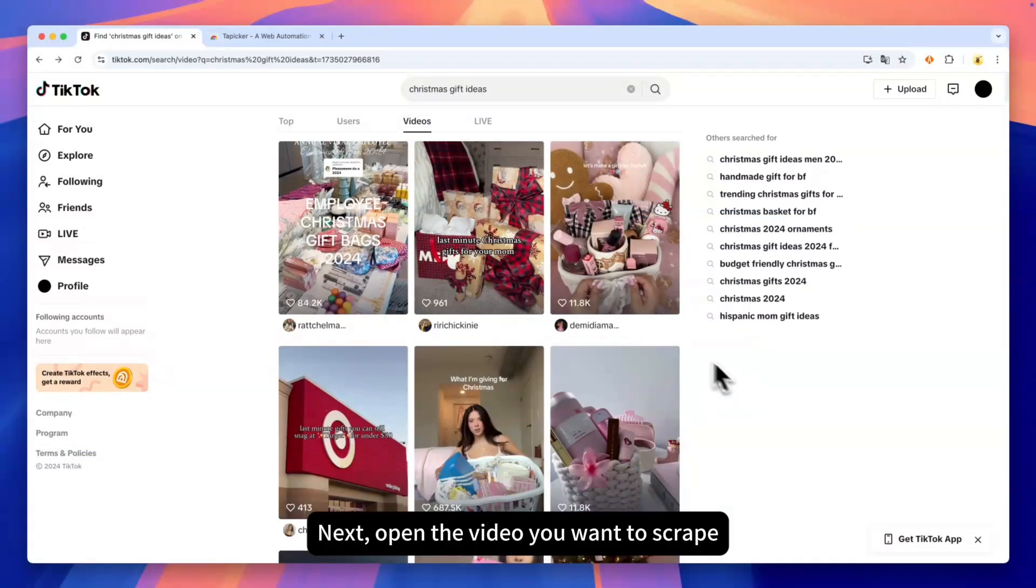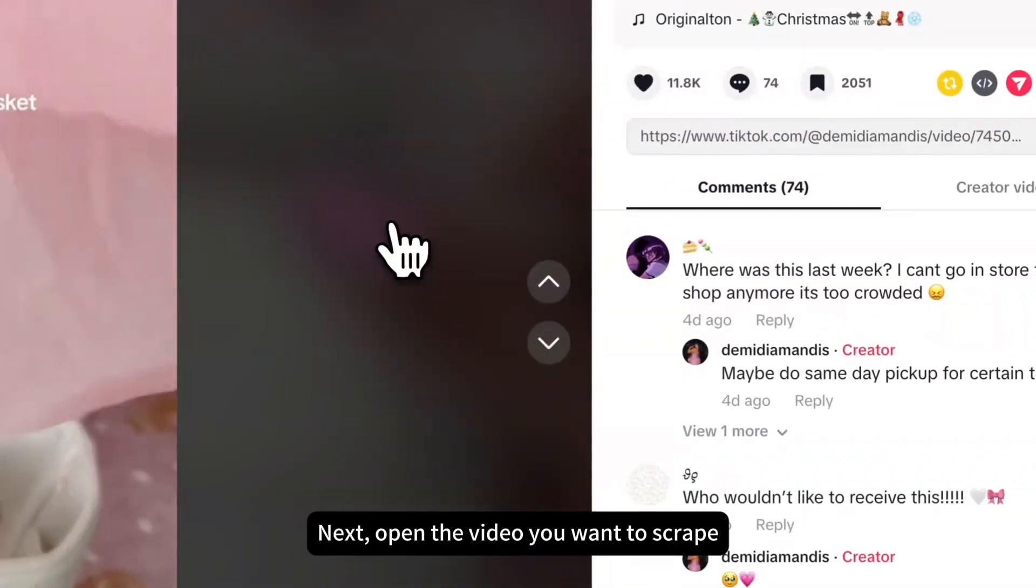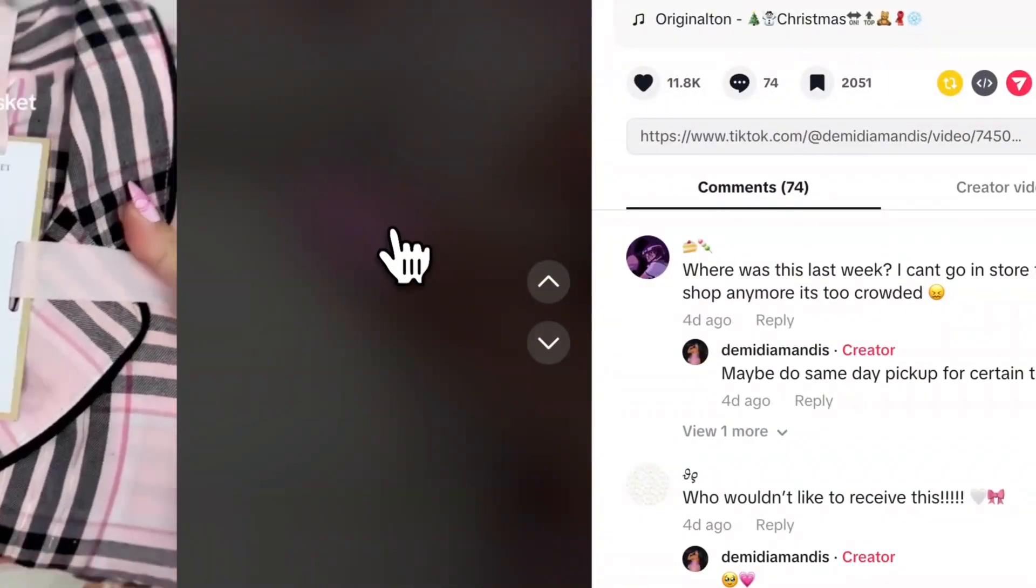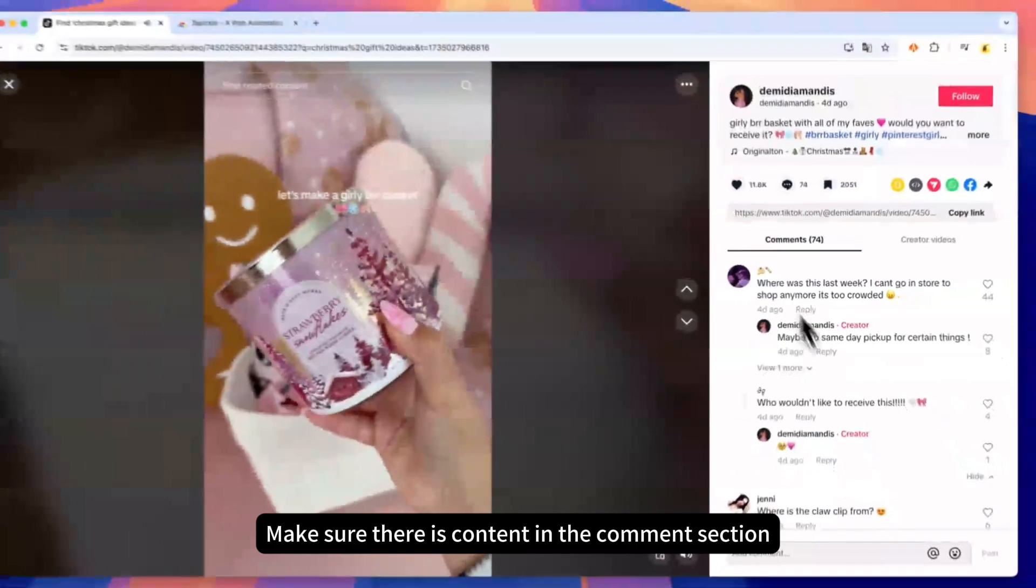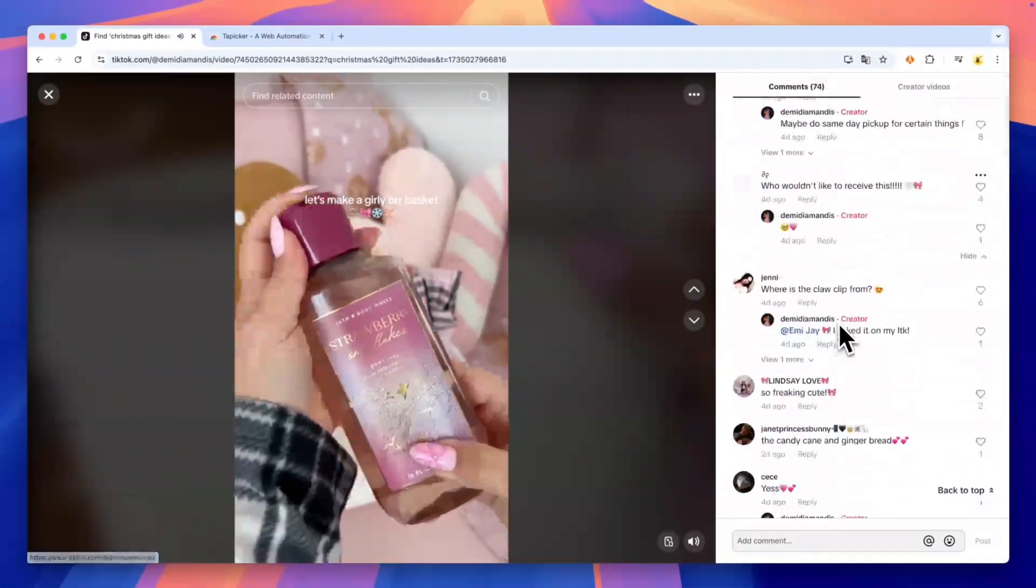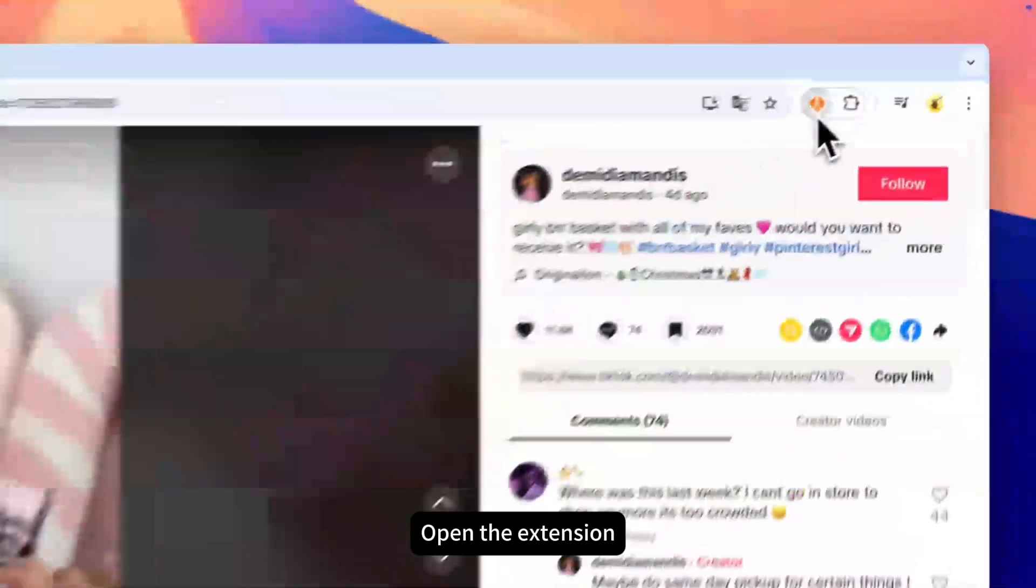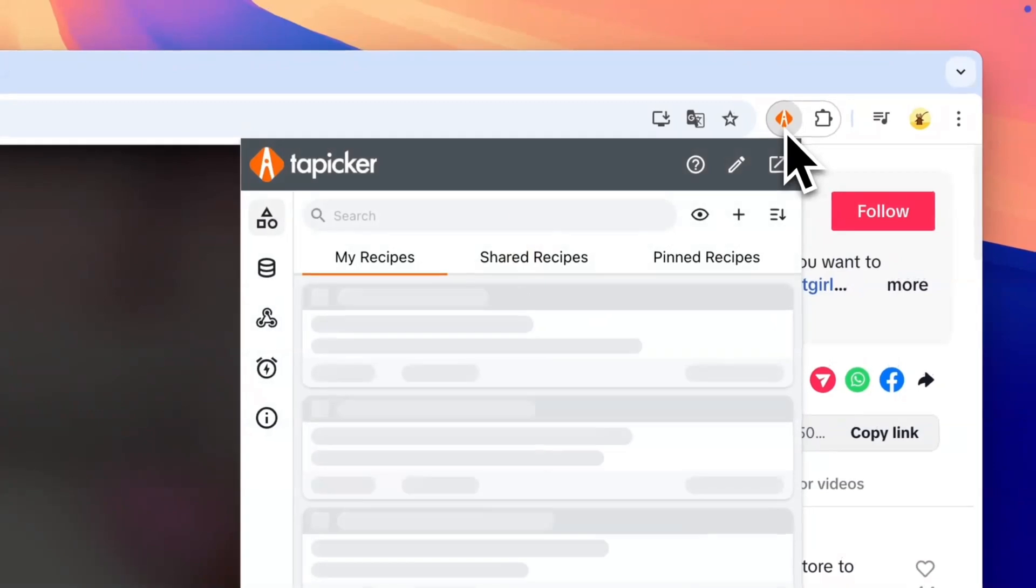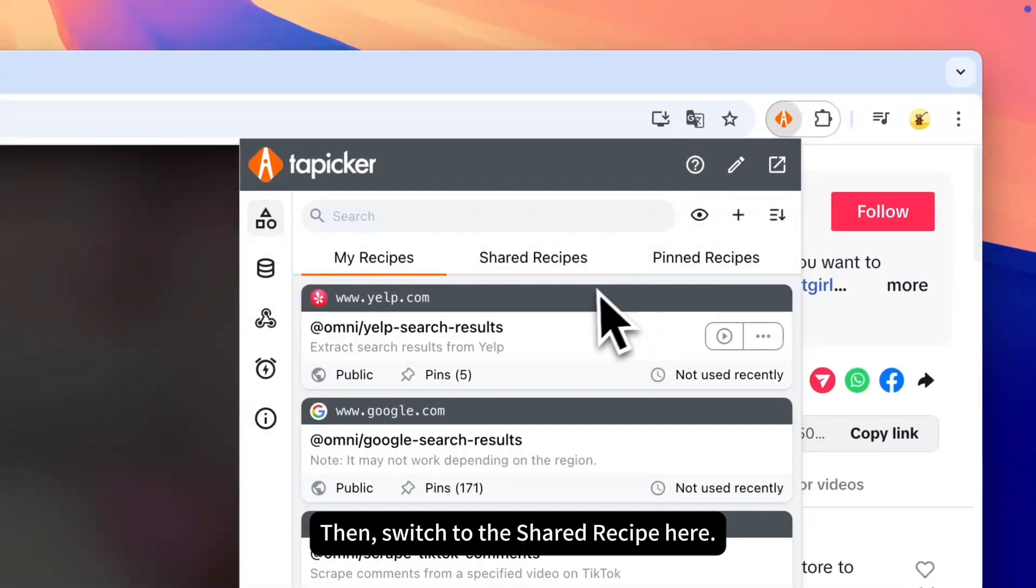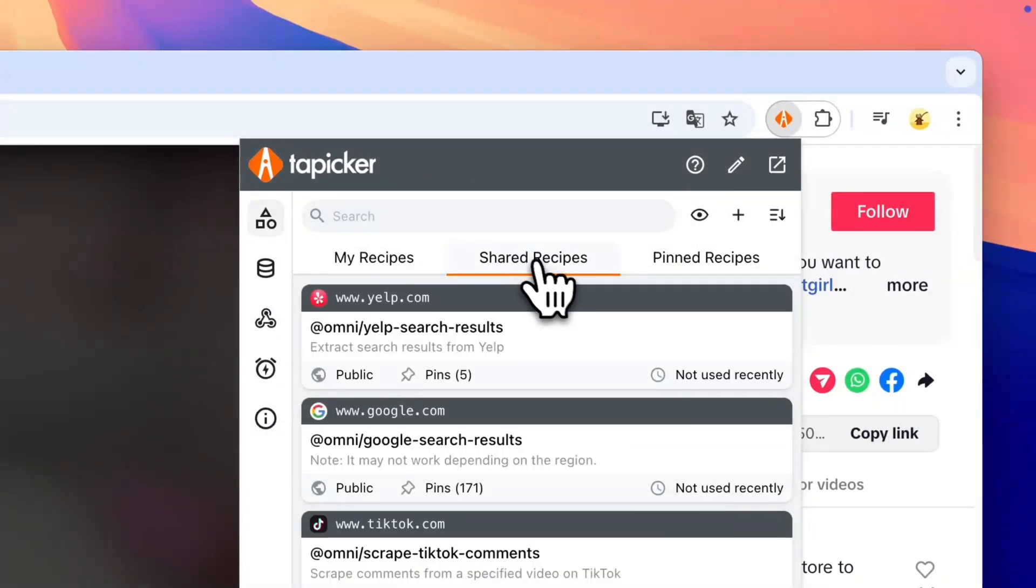Next, open the video you want to scrape. Make sure there is content in the comment section. Open the extension, then switch to the shared recipe here.